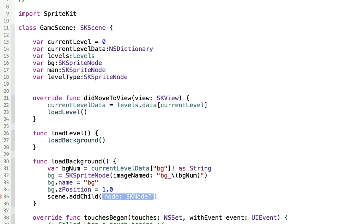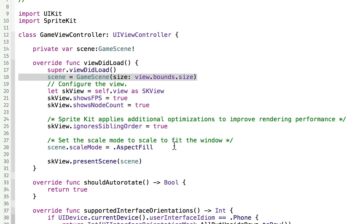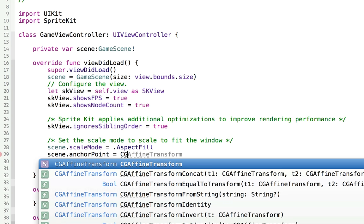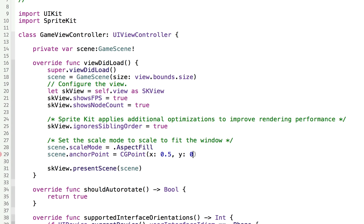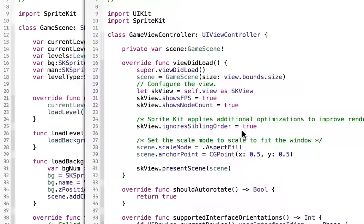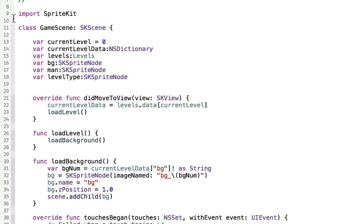We also want to make sure our entire scene has the right anchor point — set it to the middle of the screen. Go back to GameViewController and right under the aspect fill, do scene.anchorPoint equal to a new CGPoint of 0.5, 0.5. By doing that, when we put our image on screen it'll sit in the middle because it'll be at 0,0, which is the middle of the screen.